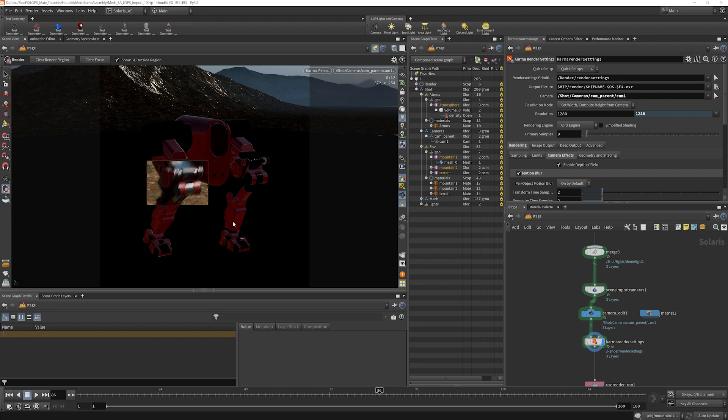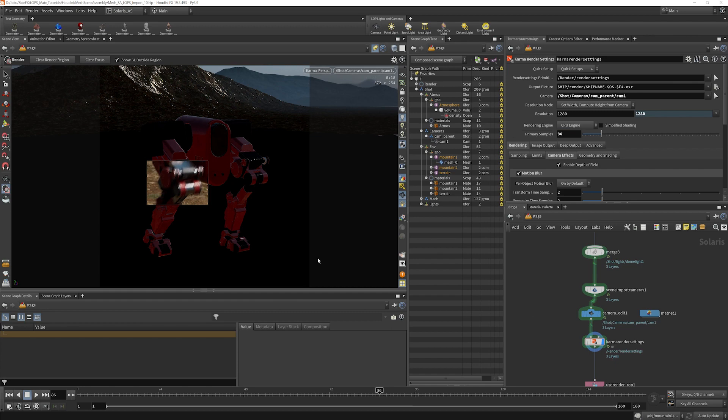What I'm going to do is in our karma render settings I'm going to increase our primary samples to 36 and that seems to have cleaned it up quite a bit.